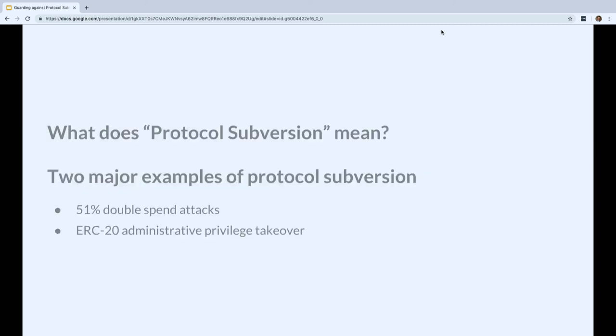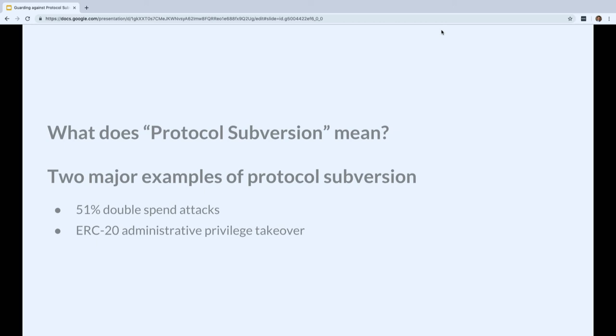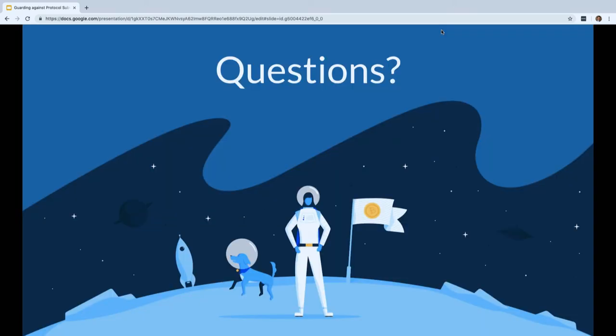So to recap, I defined protocol subversion as integrity violations of the underlying systems, and I talked about the threat model unique to exchanges. I discussed 51% double spend attacks with an example of one in the wild with Ethereum Classic. I discussed ERC-20 administrative privilege takeover with an example of one in the wild with KickCoin. Does anyone have any questions?